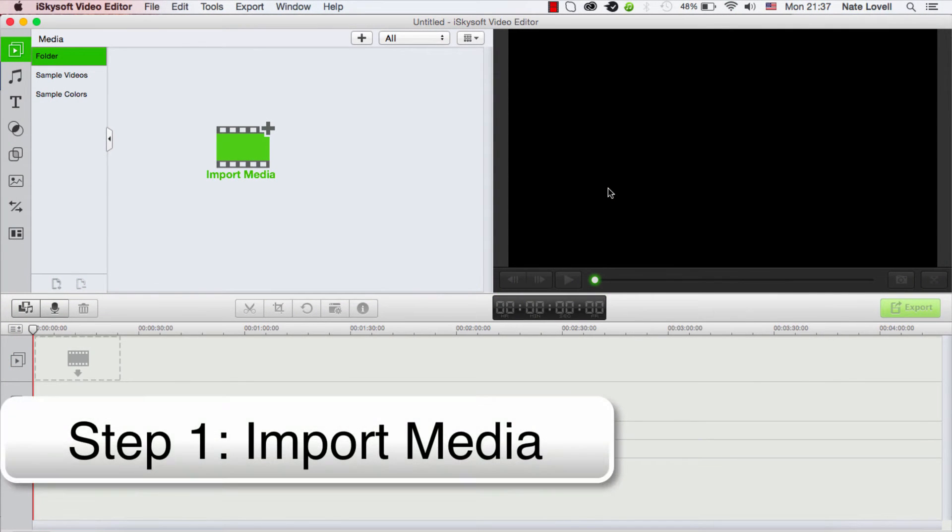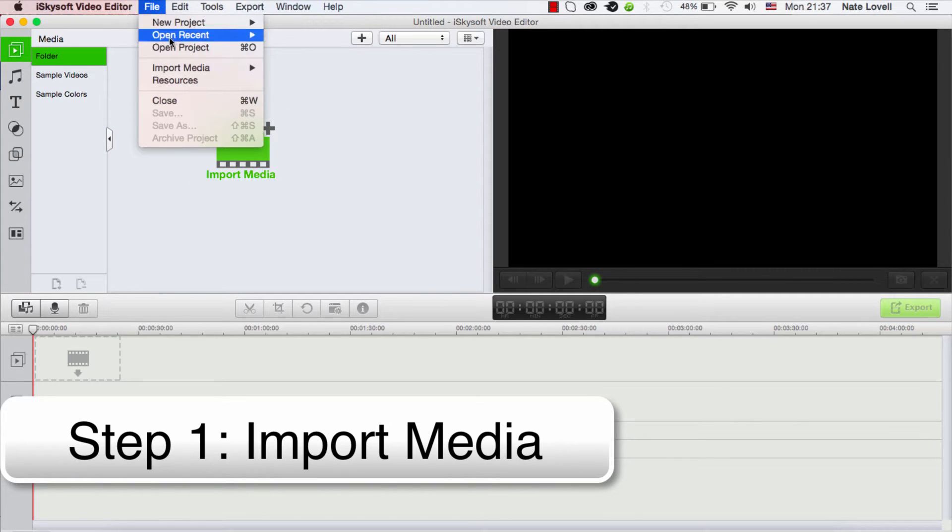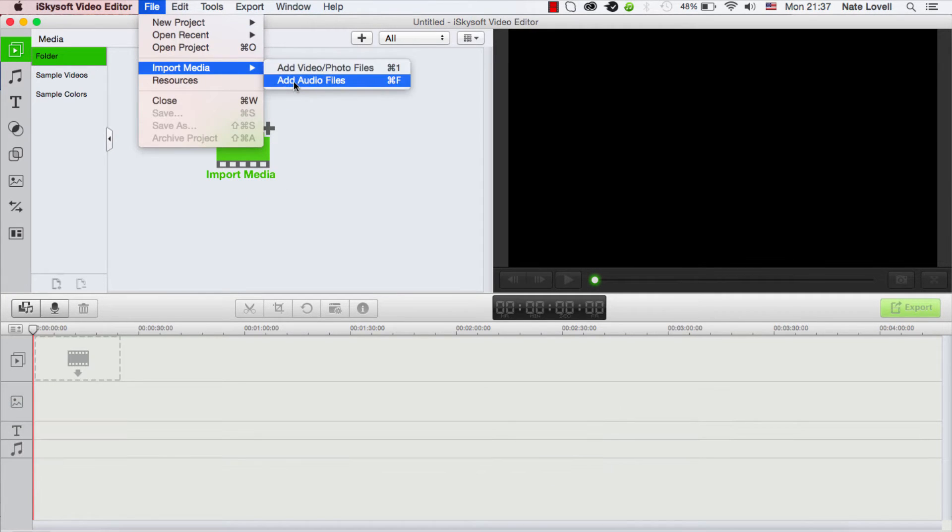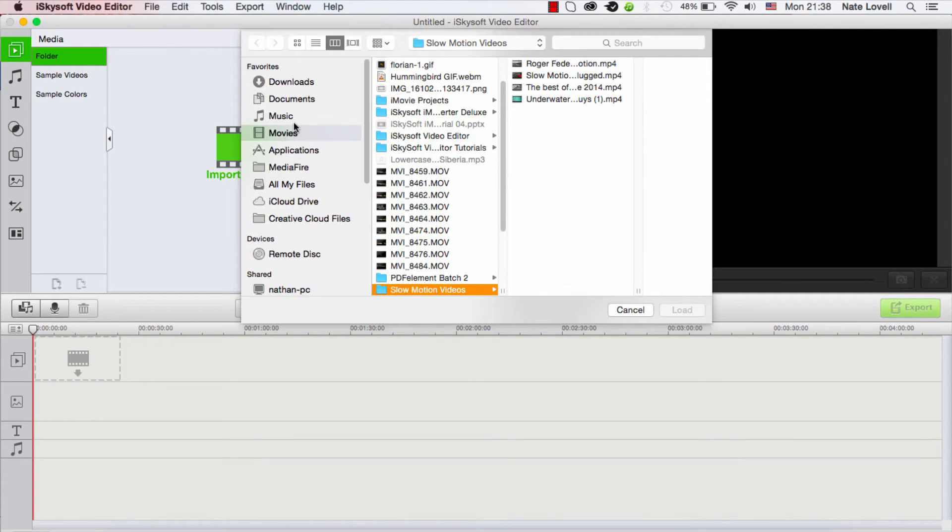Now the first step in this process is to import our media - our photos and our audio. We can also import video. We can click on this import media button here or go to File > Import Media, and then we can add either audio files or video photo files.